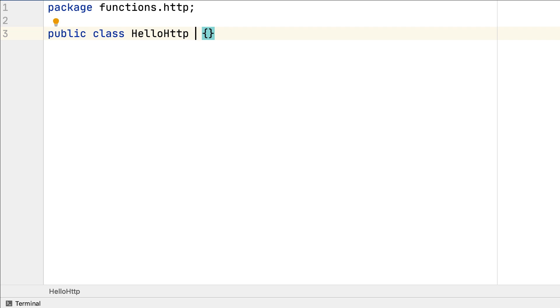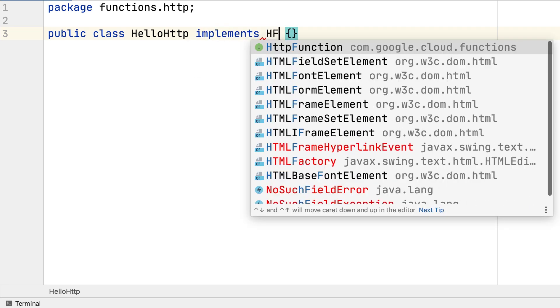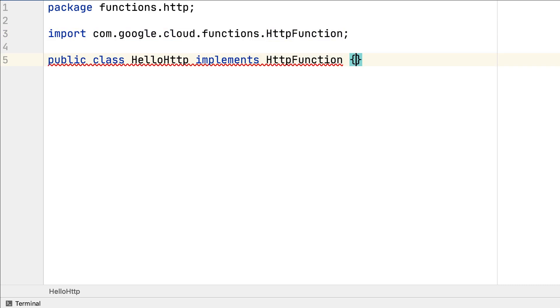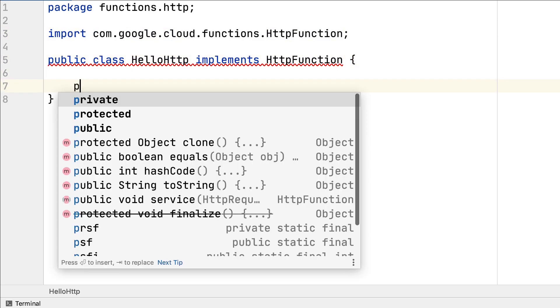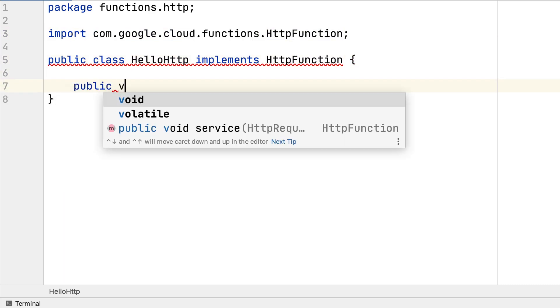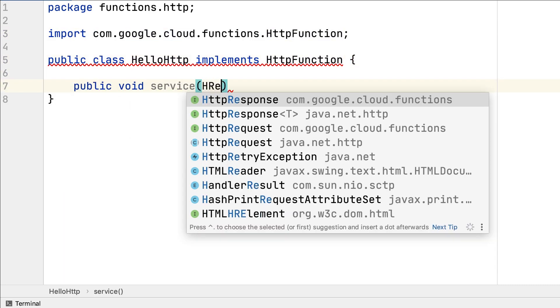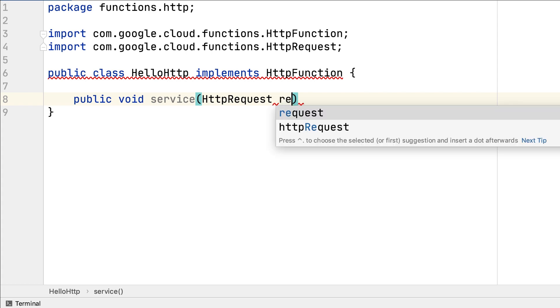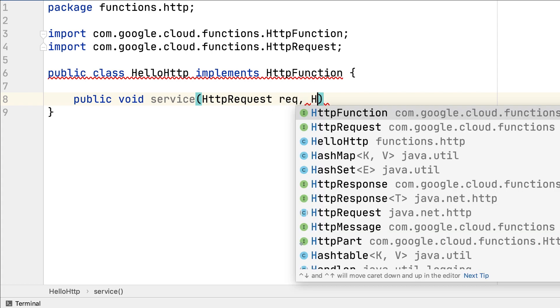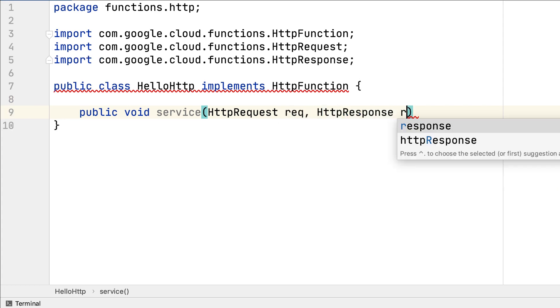In Cloud Functions for Java 11, you can create two types of functions: HTTP and background functions. Let's create an HTTP function.